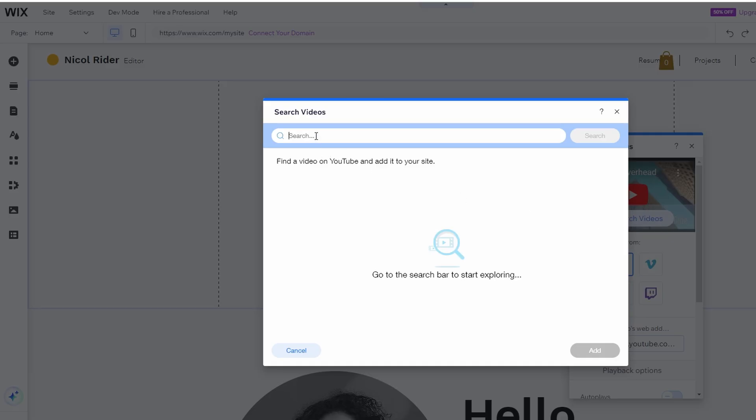For example, you could search for a specific video by typing in keywords and selecting the desired video from the results.